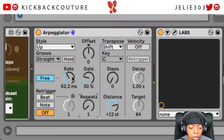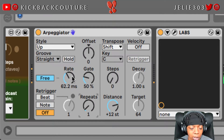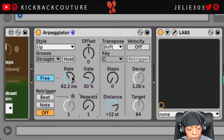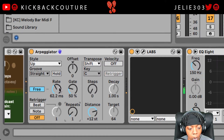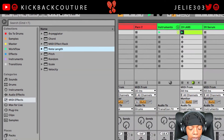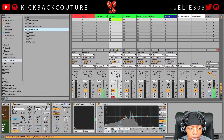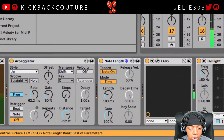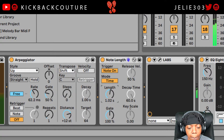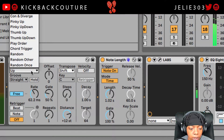Now you hear it's only playing once. The only issue with this is that our notes aren't being held out anymore, so we're just gonna grab a Note Length device and drag on our length.